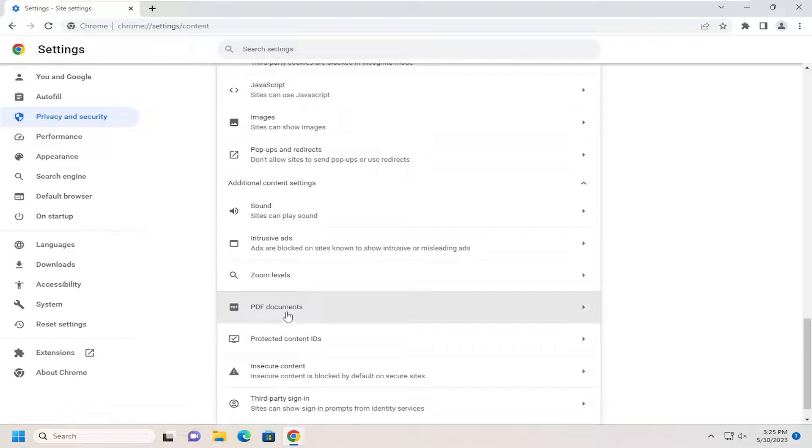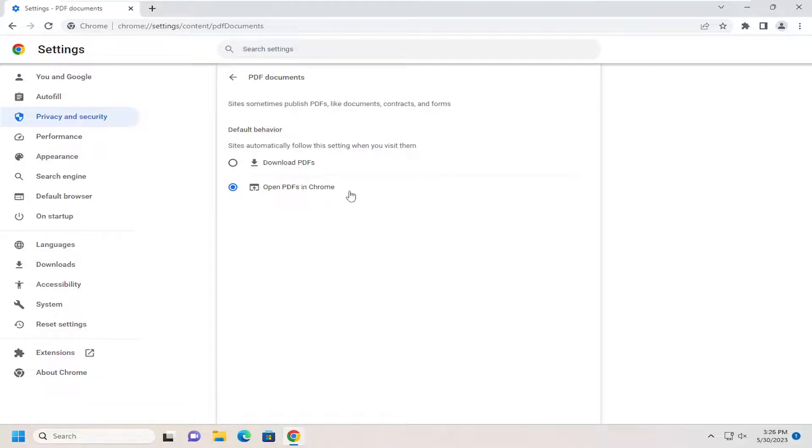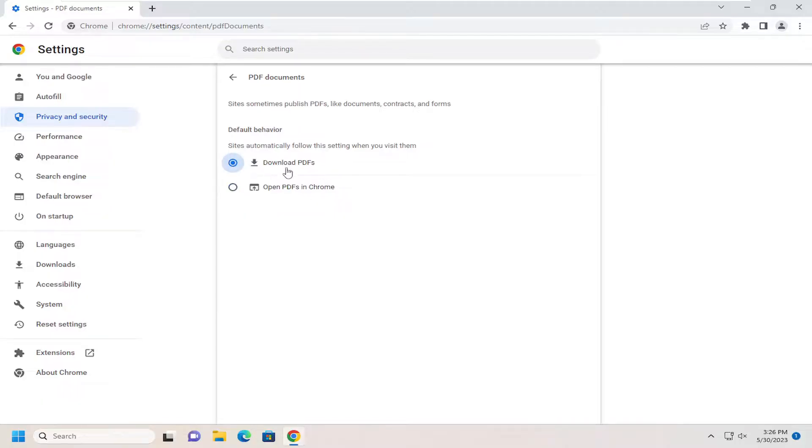Then for PDF documents, open that up. For Default Behavior, sites automatically follow the setting when you visit them. You can either open PDFs in Chrome by selecting the second option, or select Download PDFs, which will download them automatically to your computer.